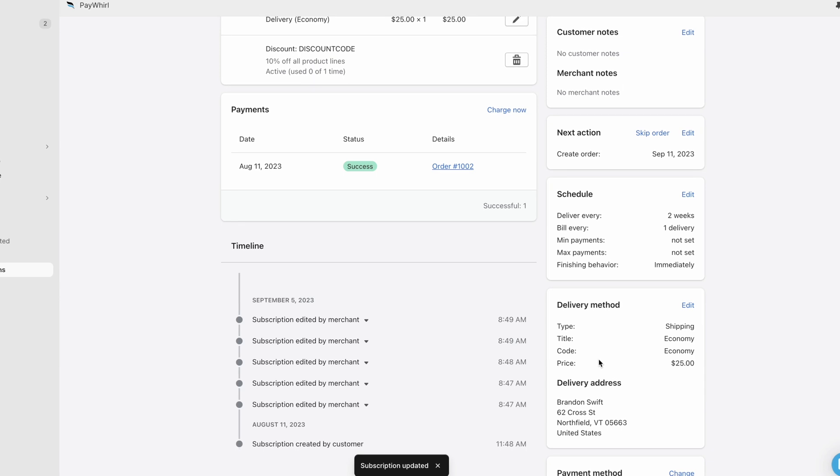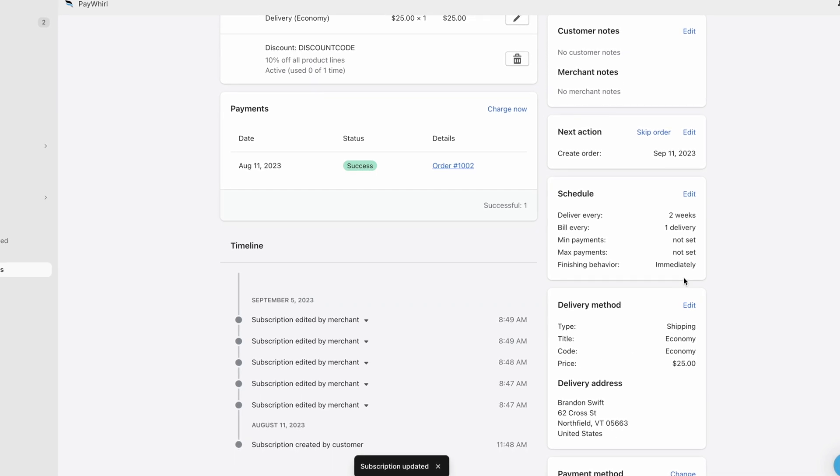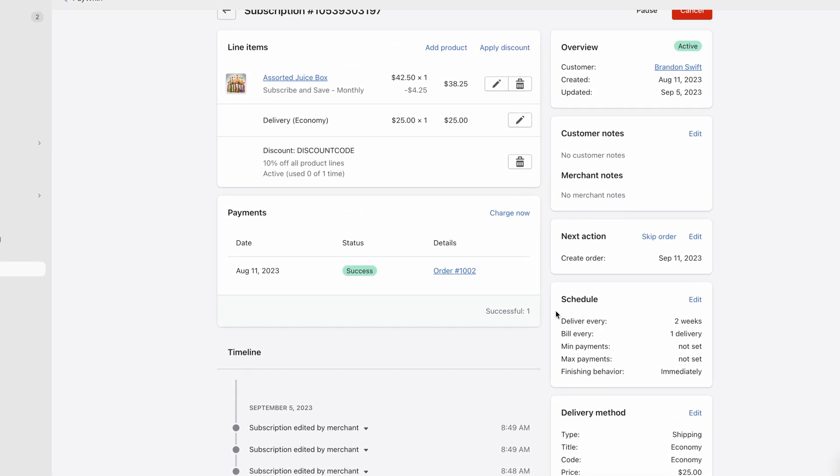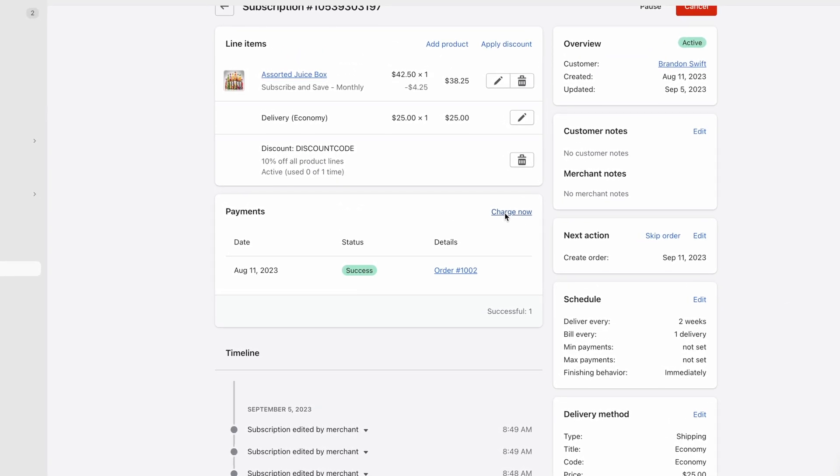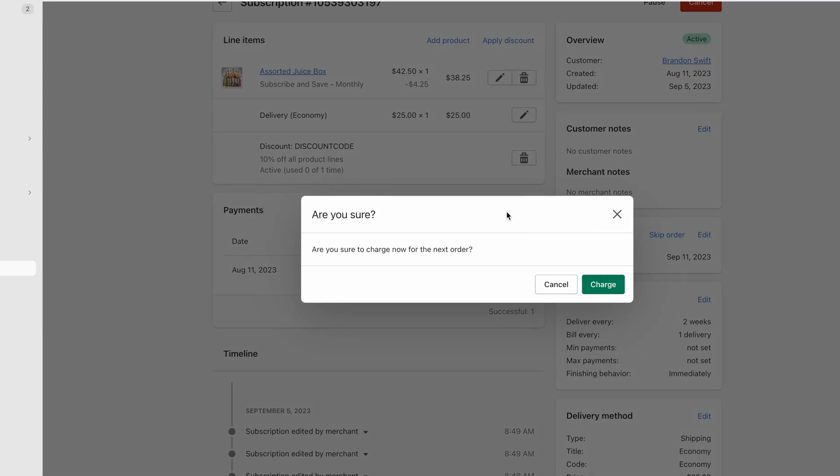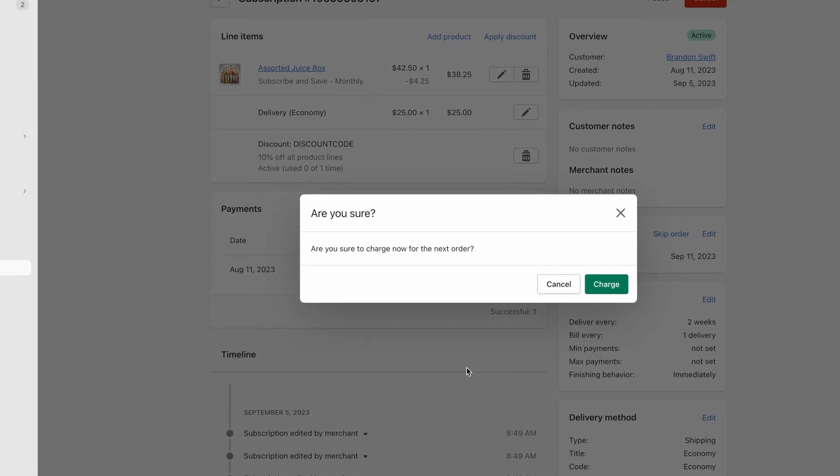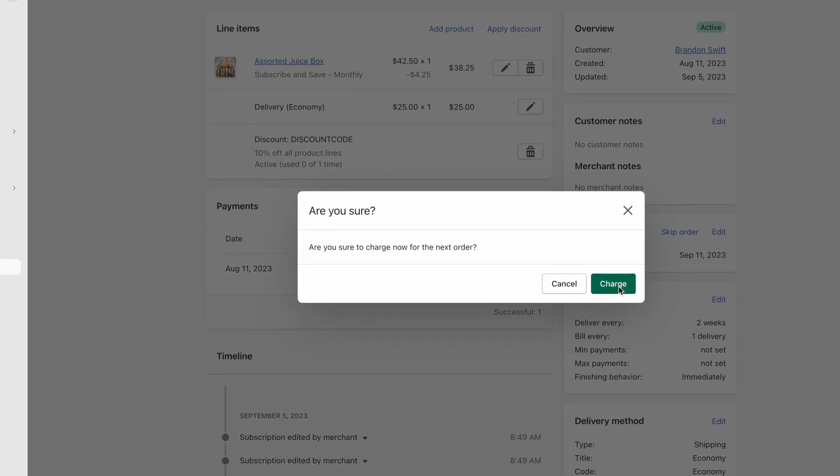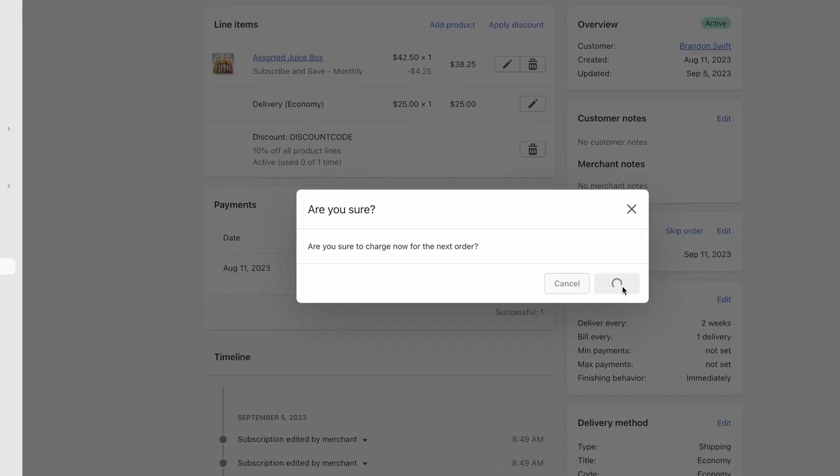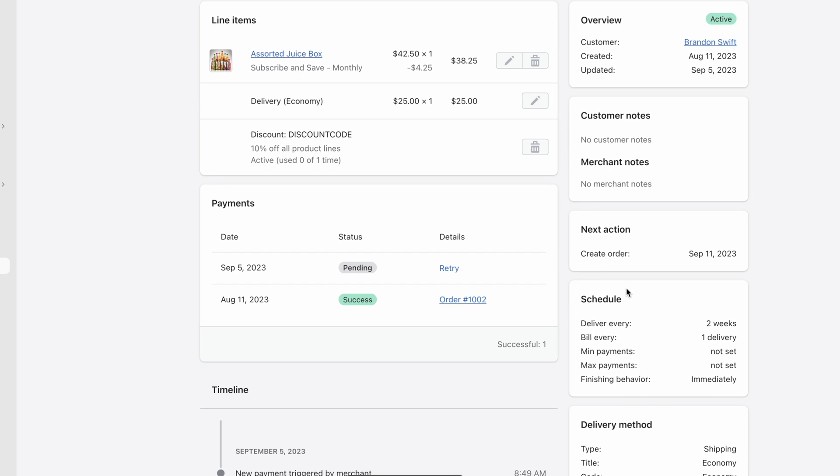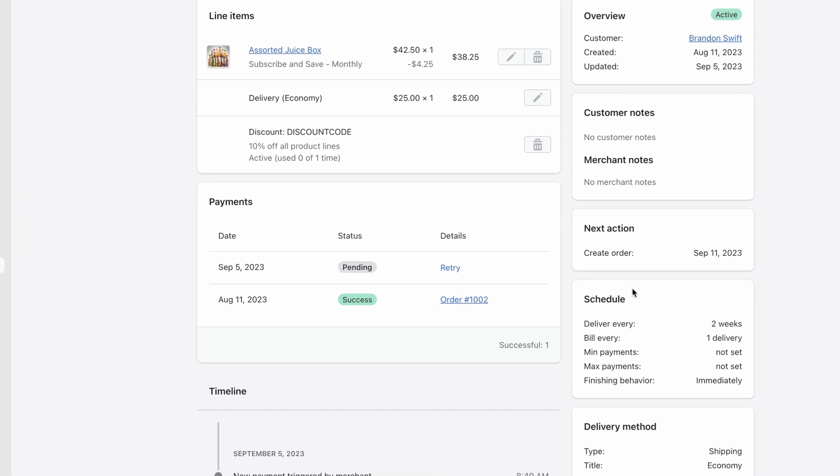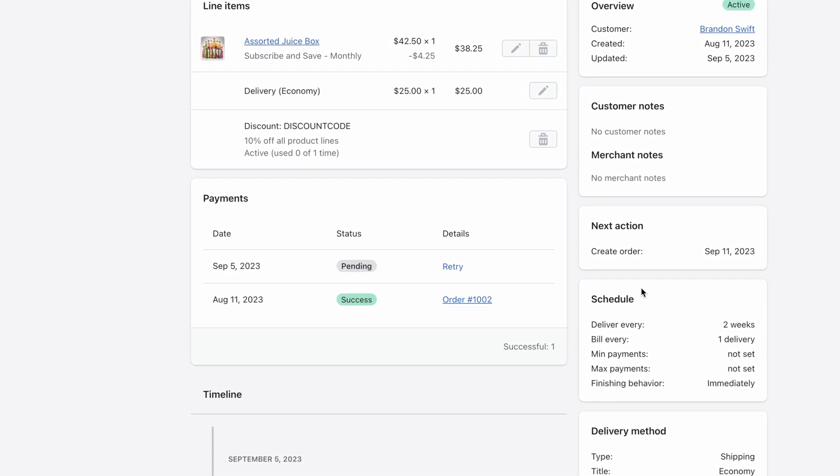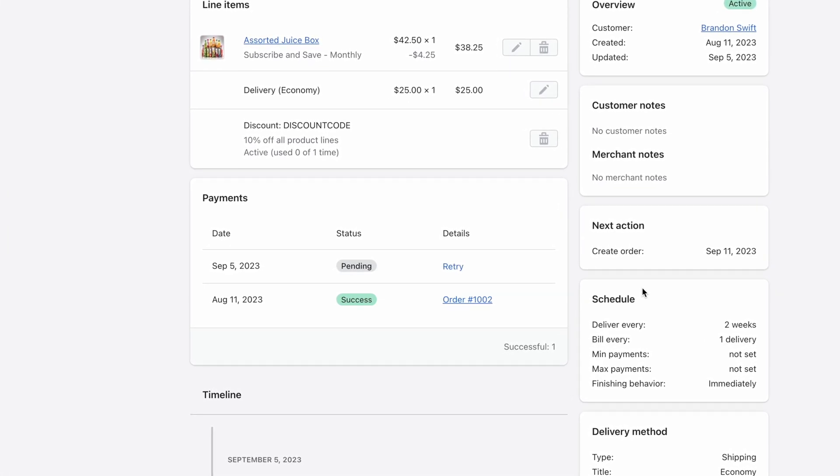If you need to charge the customer for their next order now, you can click Charge Now in the Payments section. The Charge Now option bills the customer's upcoming payment early. Clicking Charge Now will immediately process the next payment and generate the related order in Shopify.